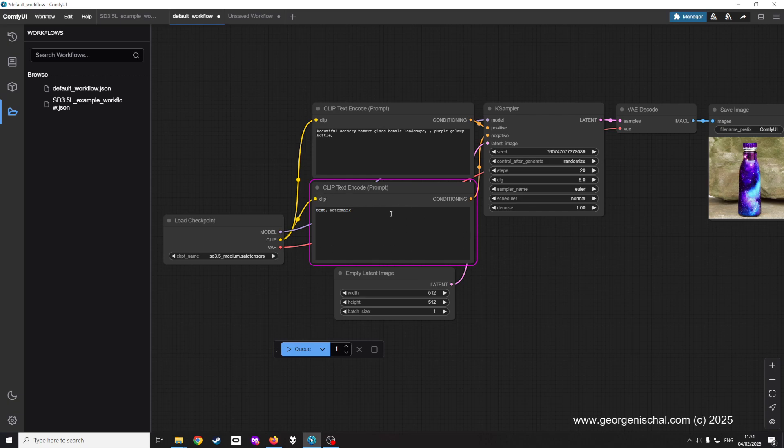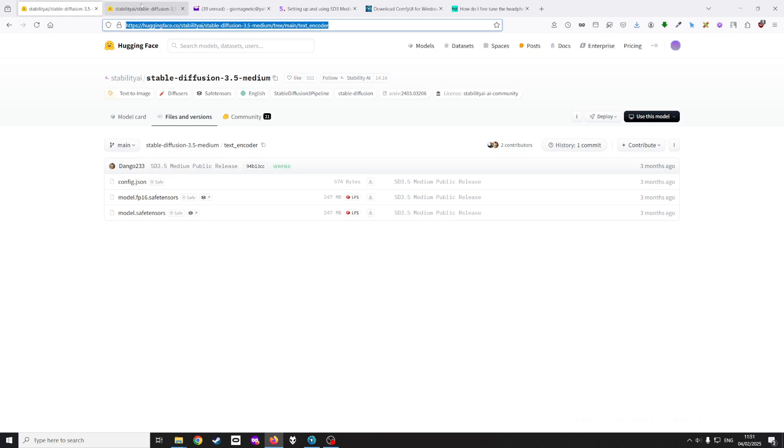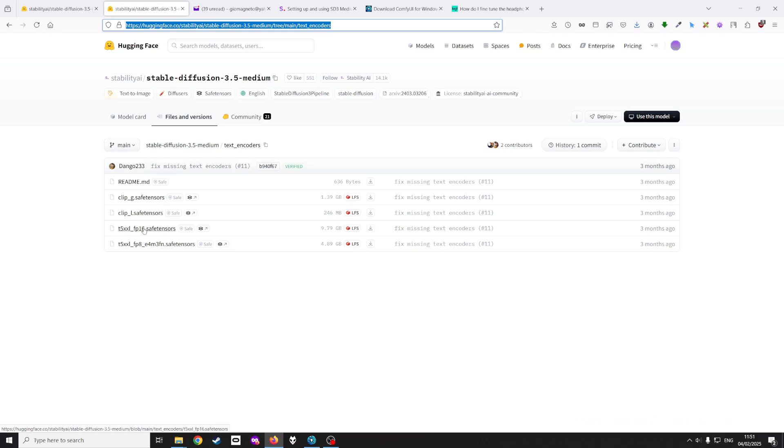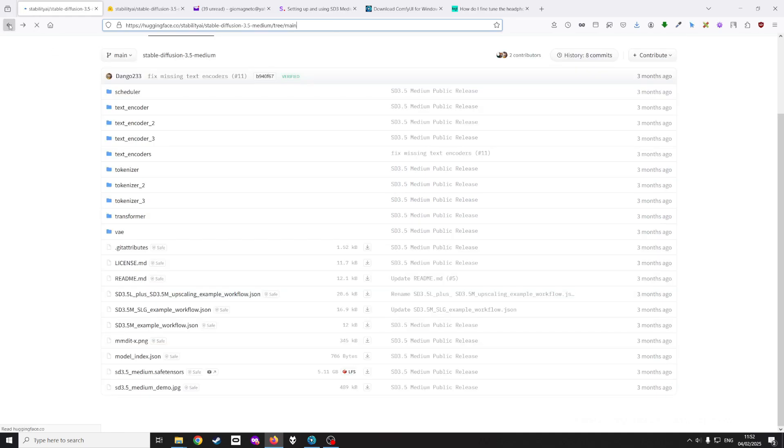For the life of me I couldn't find how to fix this, so the solution was to go to this page which has been set up by dango 233 to fix missing text encoders. You download these four files: clip G safe tensors, clip L, t5 xxl16, t5 xxl8.